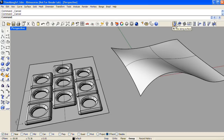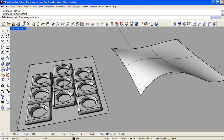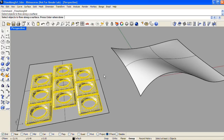The first icon is Flowalong Surface. Flowalong Surface allows us to take any selection of objects and morph them onto a target surface. For the objects I'd like to flow, I'll select these straight extrusions, which have been filleted and grouped together. Enter when done.